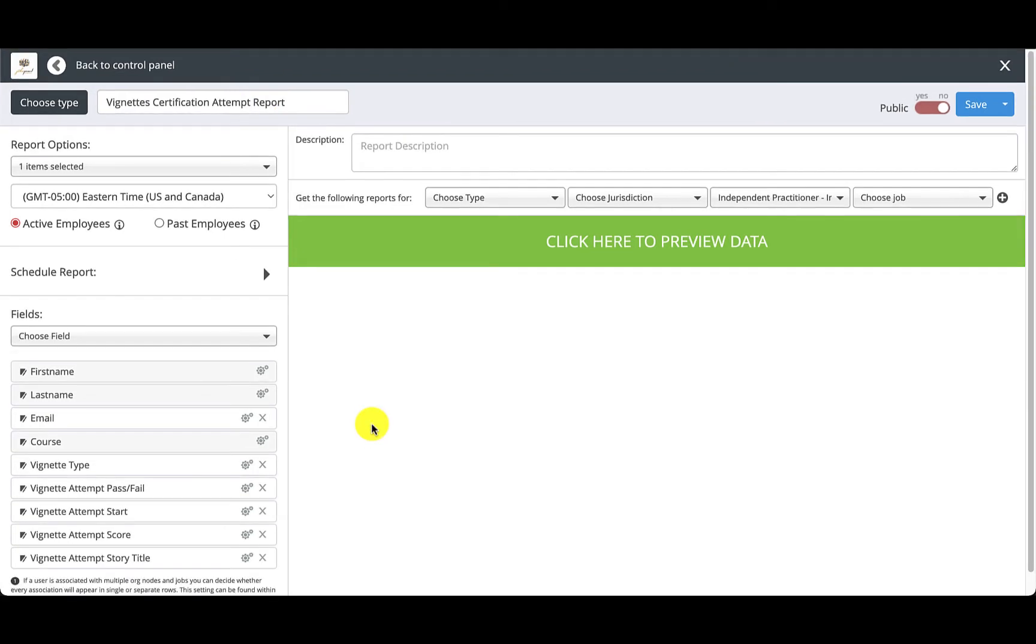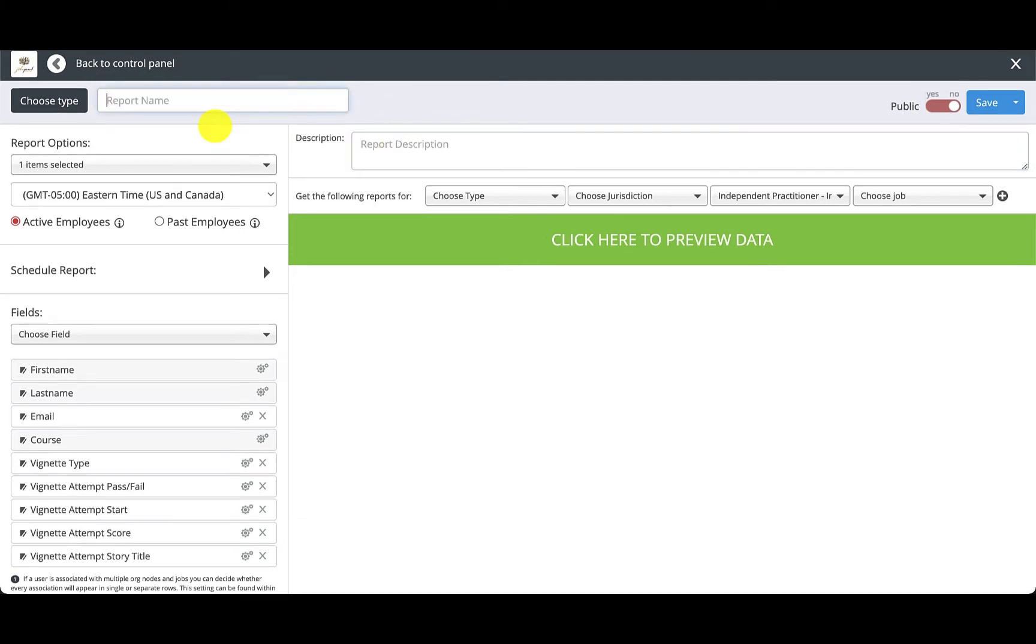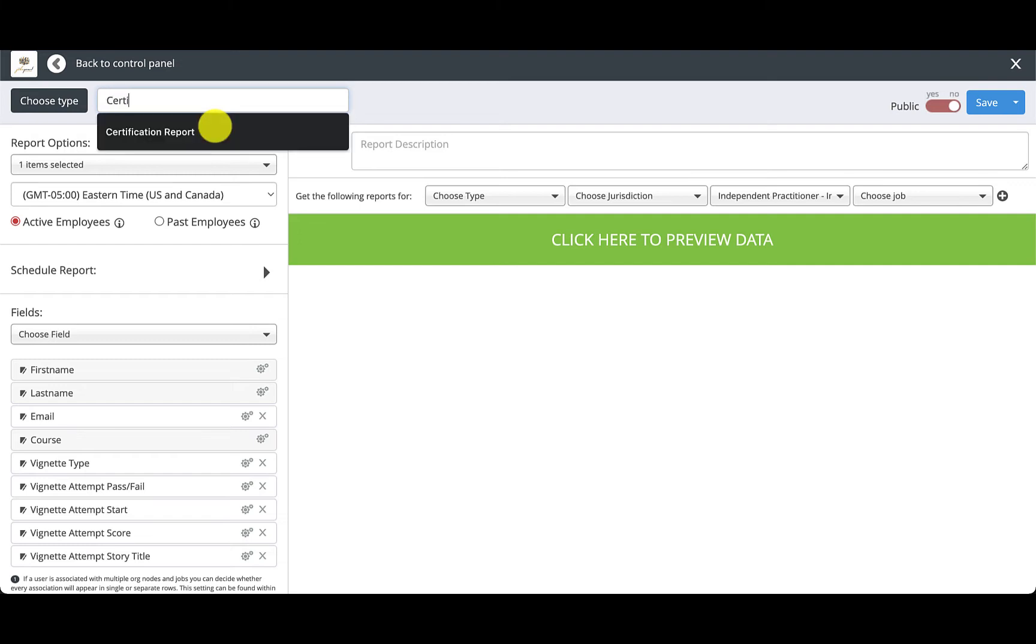From here you can also name the report and add a description by clicking here. The report will be saved to your profile so it is best to name it something that will help you find it in the future. For now I'm going to keep it simple and name it Certification Report.